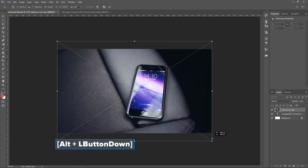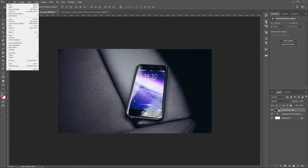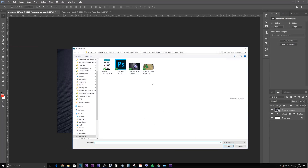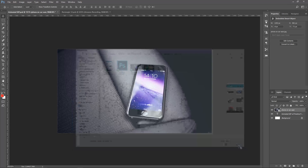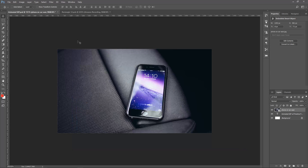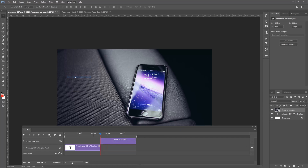Let's make it a little bit bigger. Enter, and then we're going to go up to File, Place Embedded, and grab this Amazon recording — but I'm not going to use it. We're going to go to Window, Timeline, and check this out.